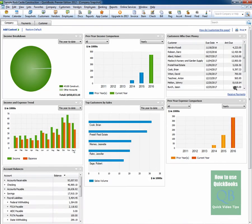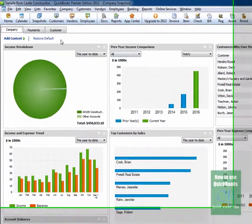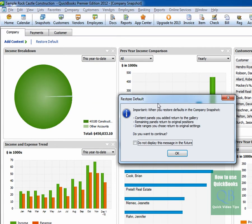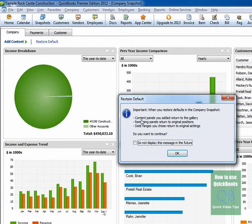But let's say you didn't like what you changed and you wanted to go back to the way it was. You simply click restore default and you'll get a message that just lets you know that when you restore defaults in the Company Snapshot, content panels you added will return back to the gallery and things will look the way they looked prior to you making the change. And that's okay so we'll click okay.